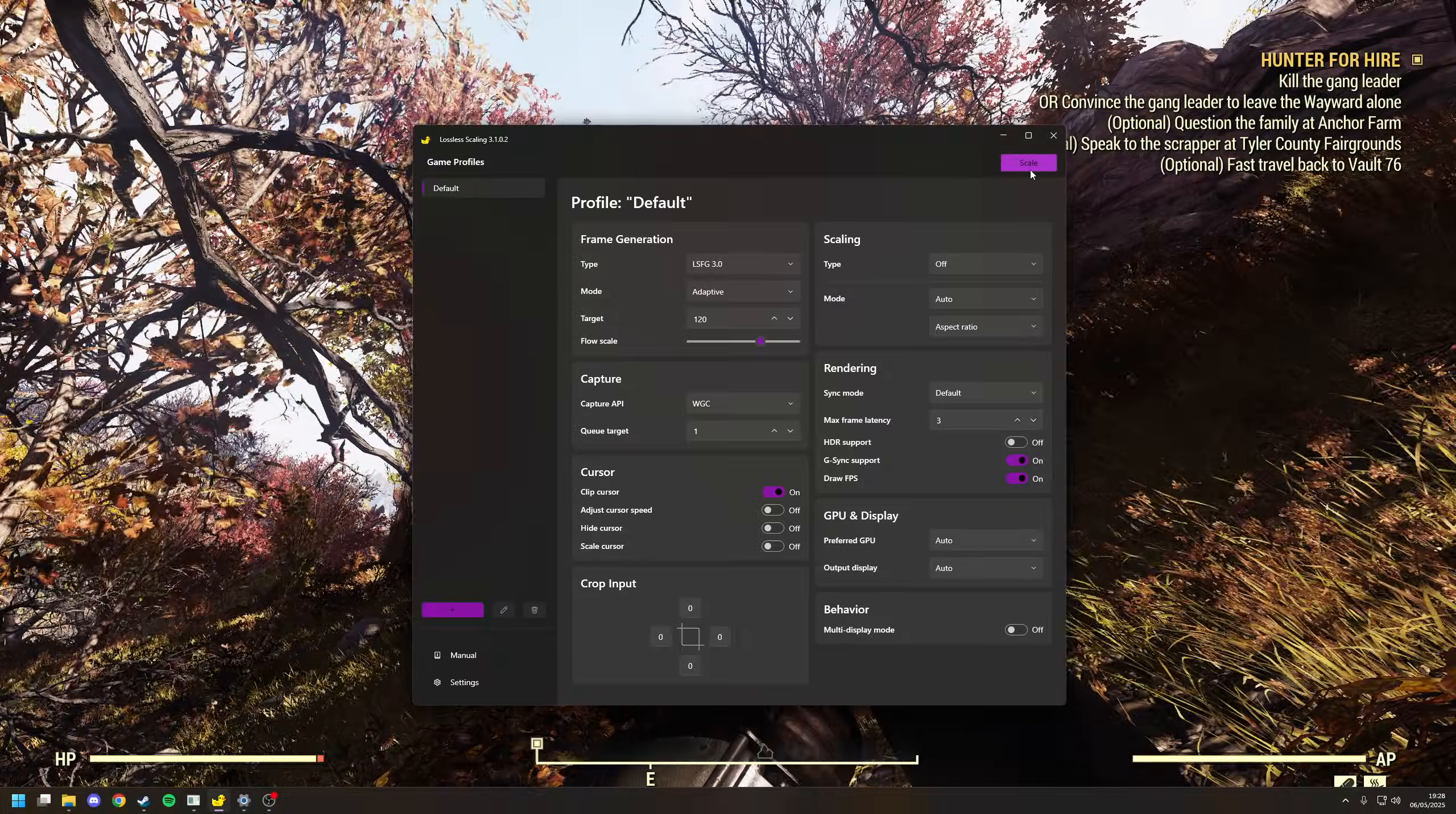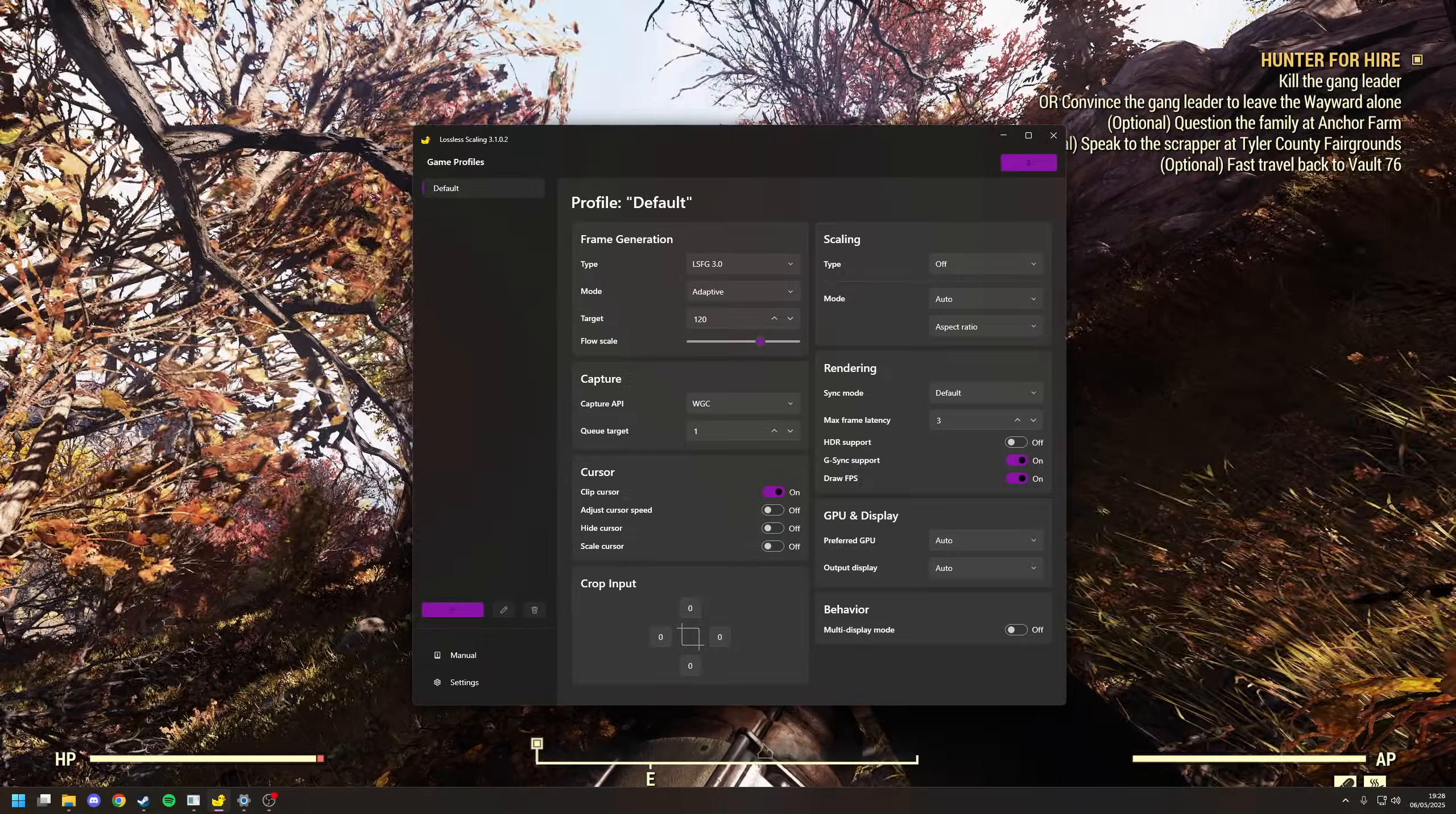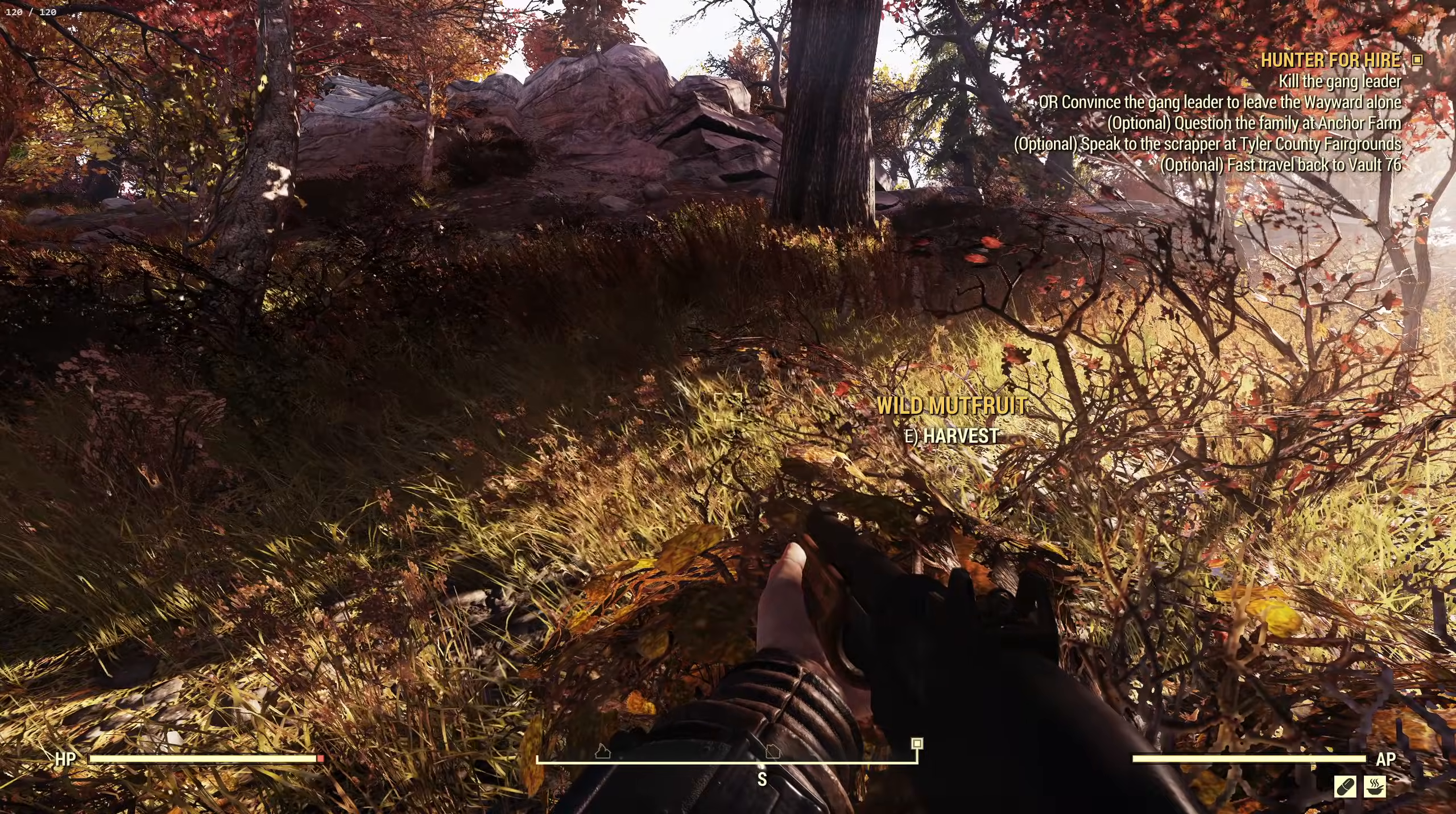And if we bring up Lossless Scaling, all we need to do is click the big button at the top that says scale, which is going to do a countdown from five seconds to one. And if we have a look at the top left-hand corner of the screen, I'll move across, it's a bit easier to see.